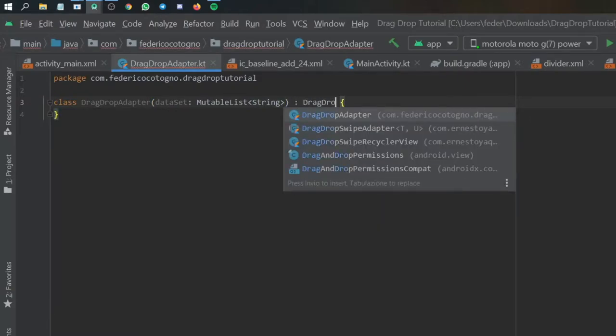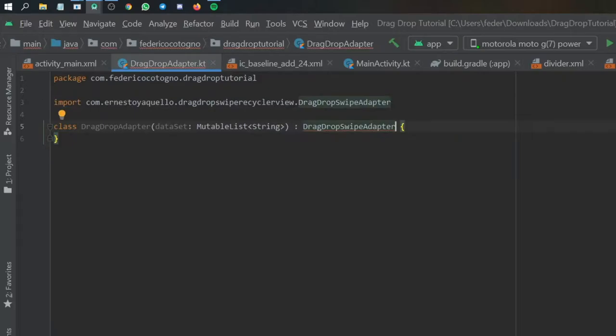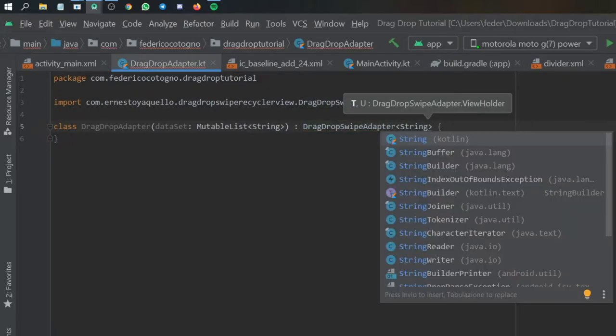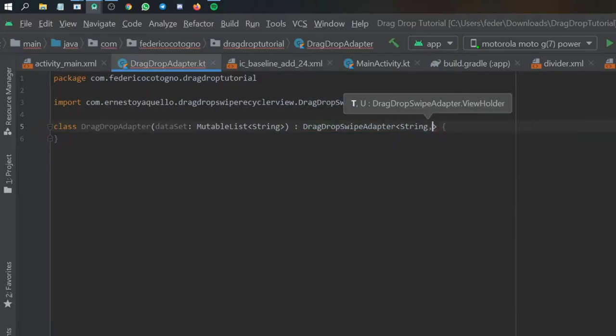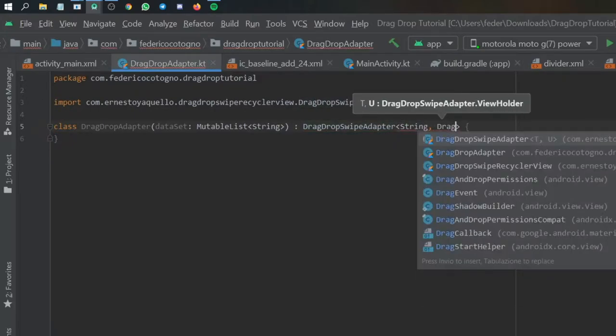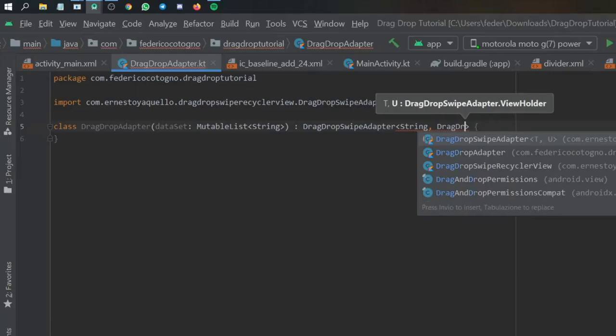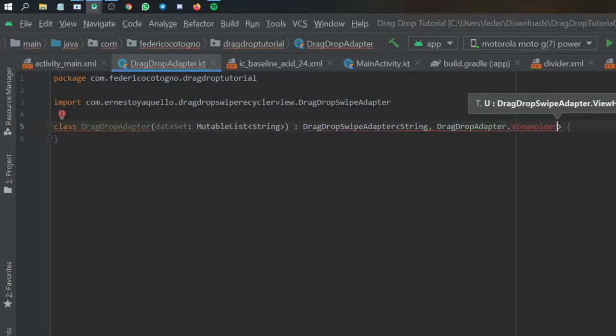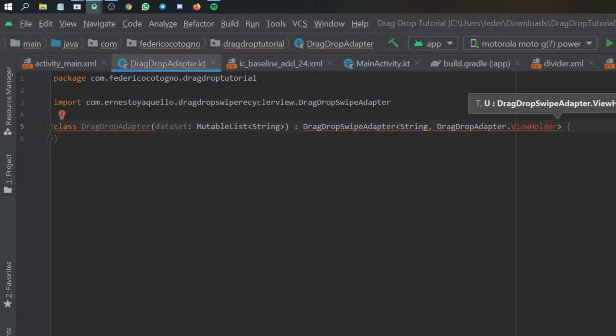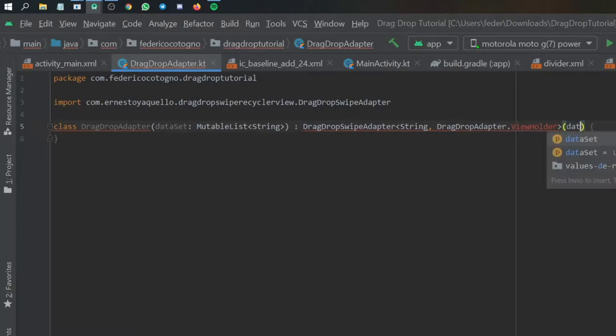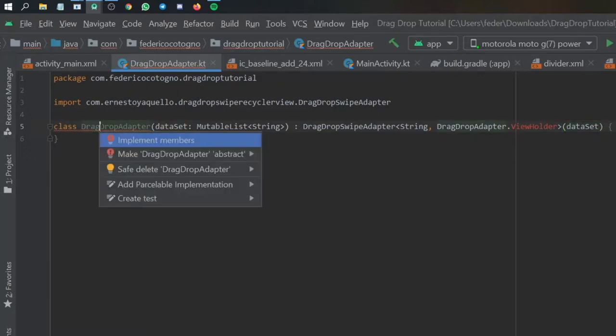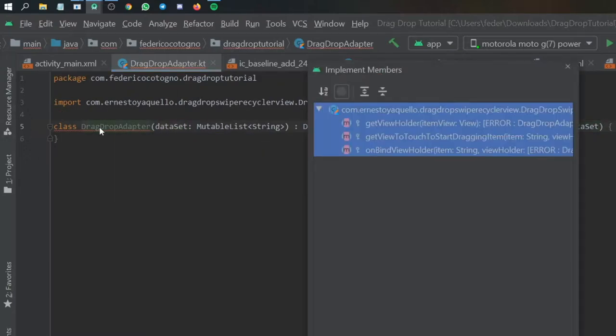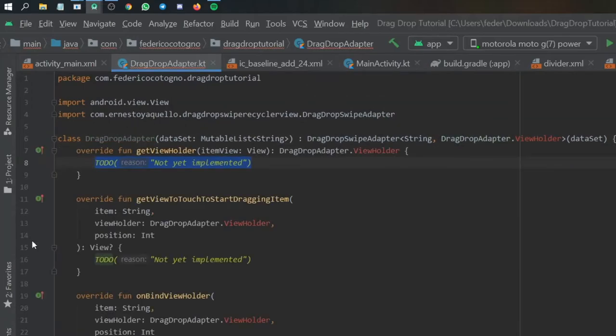Just type this in, it's going to give you an error for now, but that's absolutely fine. And we're going to type in datasets at the end. Then we are going to implement the methods it wants us to implement. Click on all of them and click on ok and you're going to have all of this.